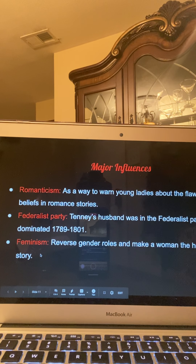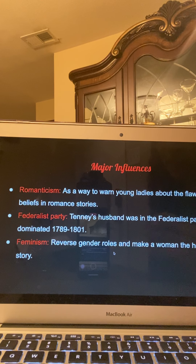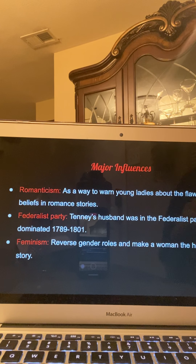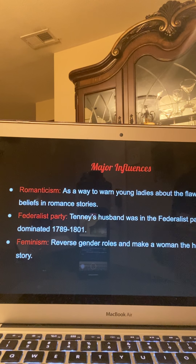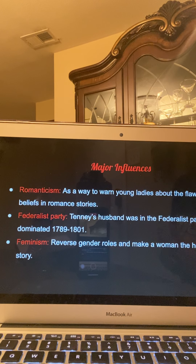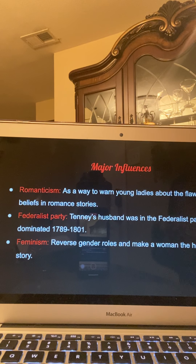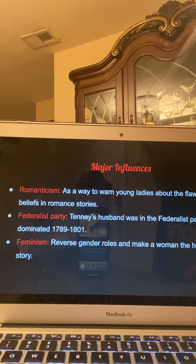Feminism definitely influences this book because it kind of reverses the gender roles and makes a woman the hero of the story. Dorcasina never married; however, she was the hero in her story. She didn't need to marry someone in order to feel content or happy. In addition, she realized her flawed views in romance and used her estates for good. Ultimately, she's reversing the gender roles — where a man is always the hero — in the sense that the woman is the hero.